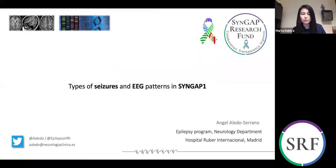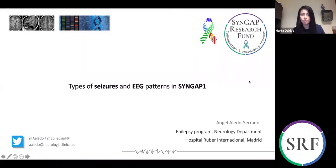Hello everyone and welcome to today's session. My name is Marta Dejia. I am a Syngap parent and director of the Syngap Research Fund. We are very excited to continue the SRF Syngap Research Fund webinar series. The goal of the series is to empower your communications with clinicians as you get more clear knowledge of Syngap.